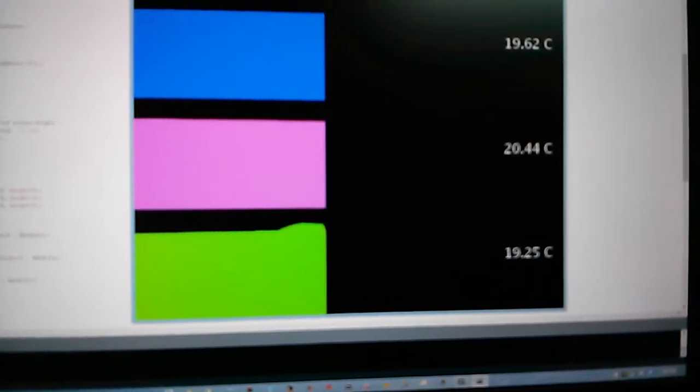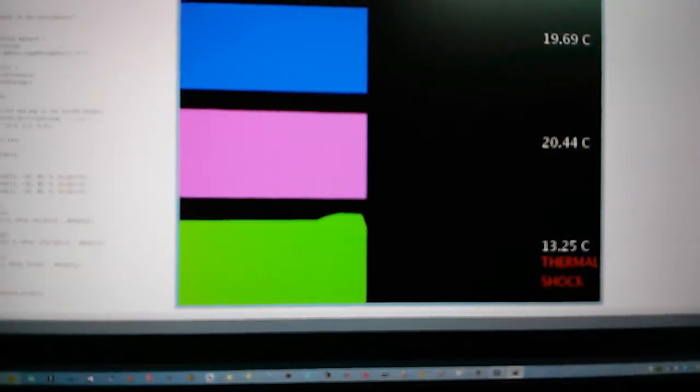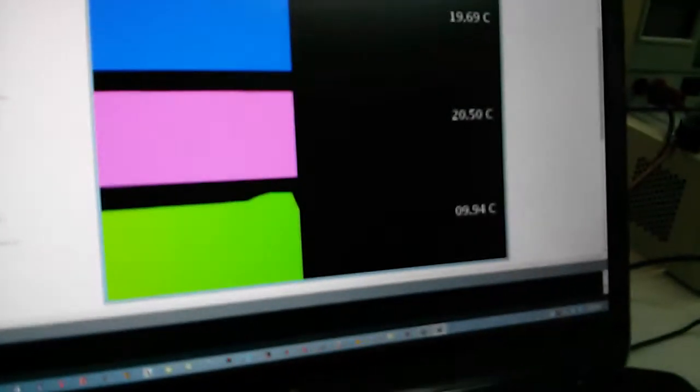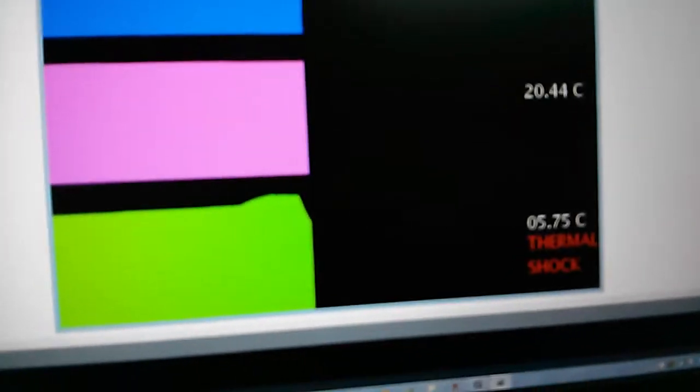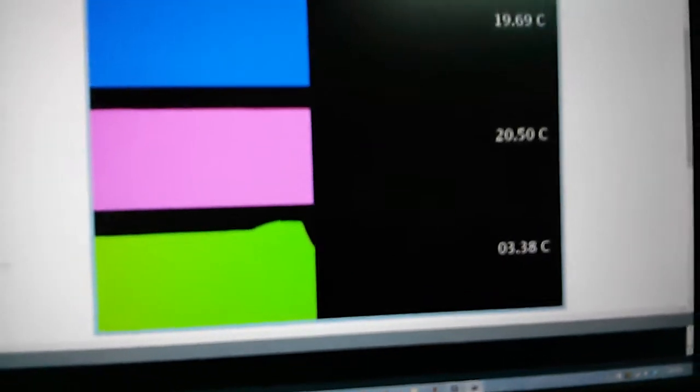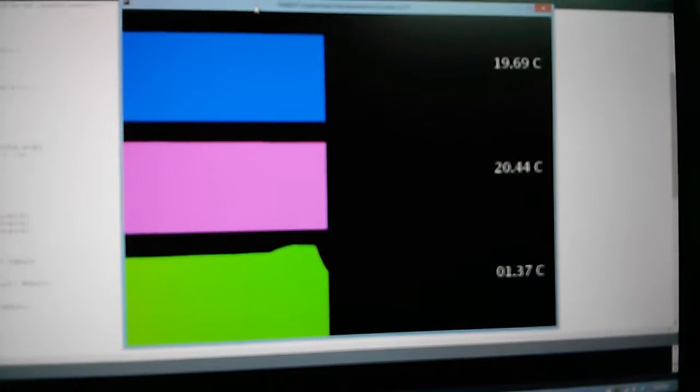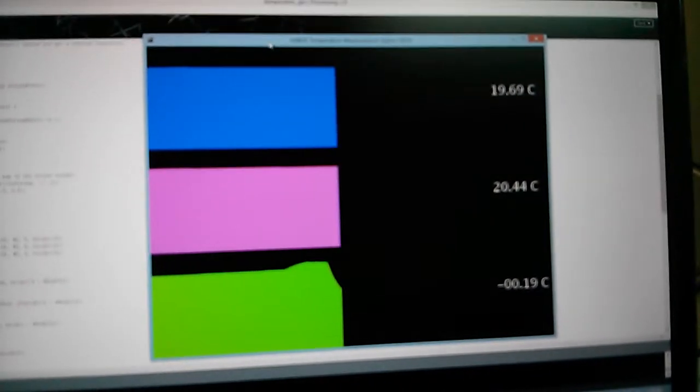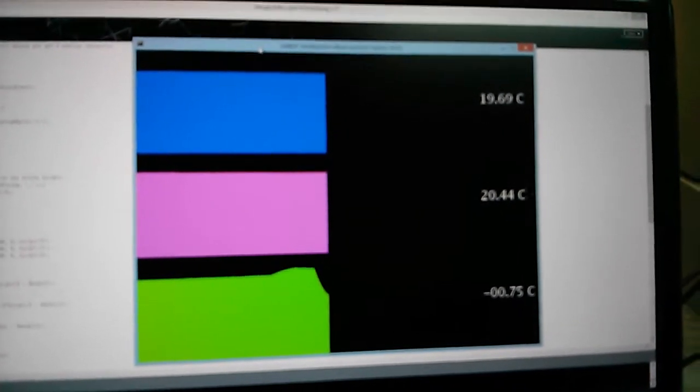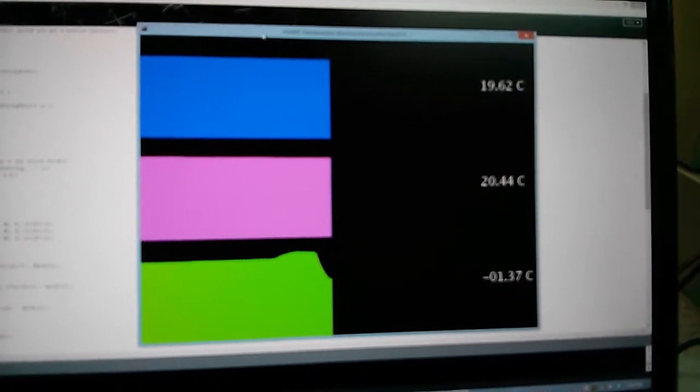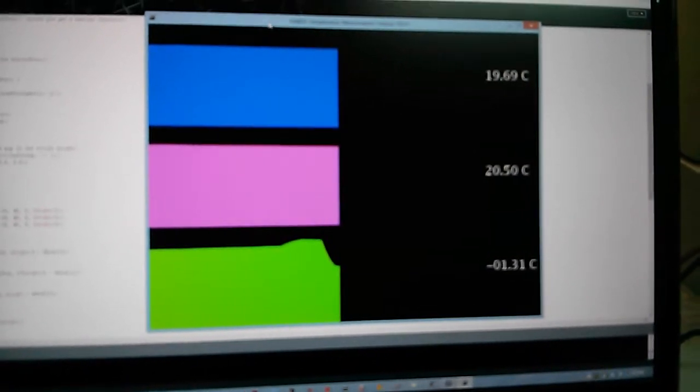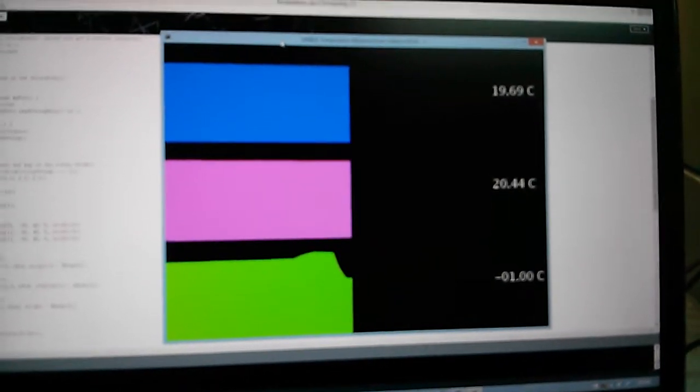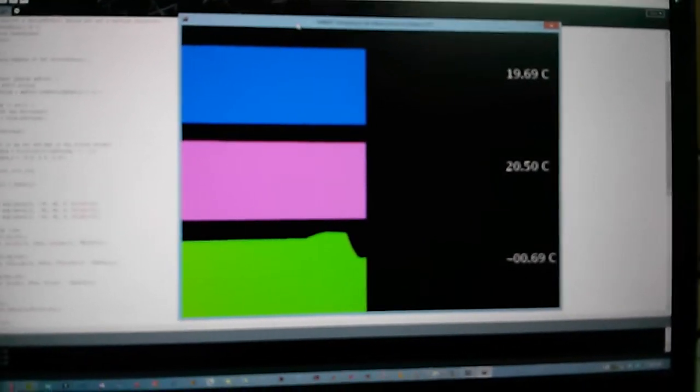You can see it saying thermal shock, thermal shock, what the hell are you doing? You're cooling the board way too fast. Essentially it's doing a differential on the previous and current data input for temperature. And if it goes too steep, it'll just tell you, hey, you're going too fast.